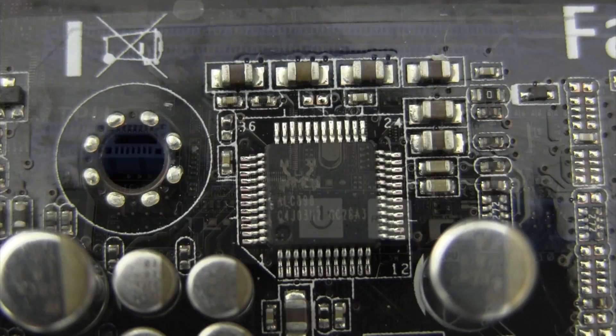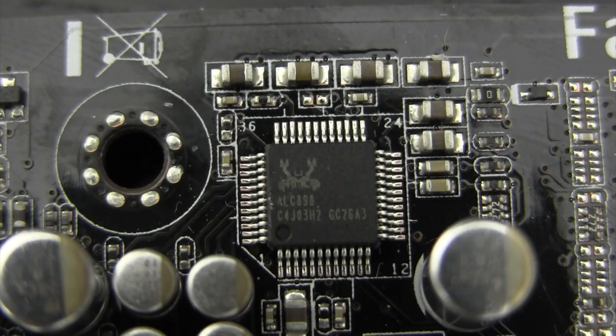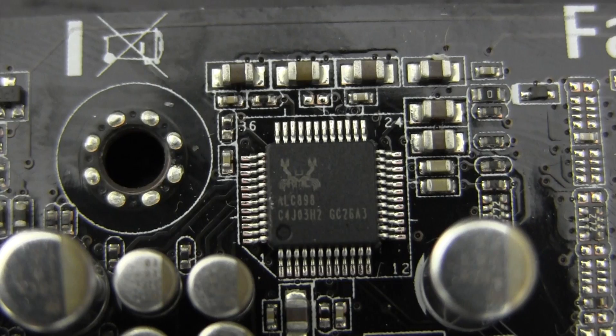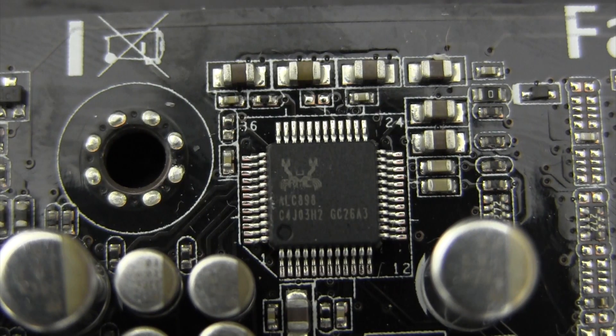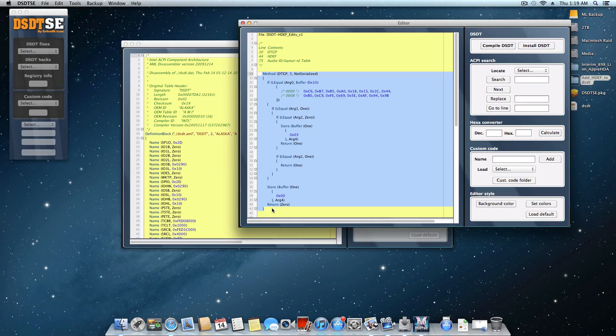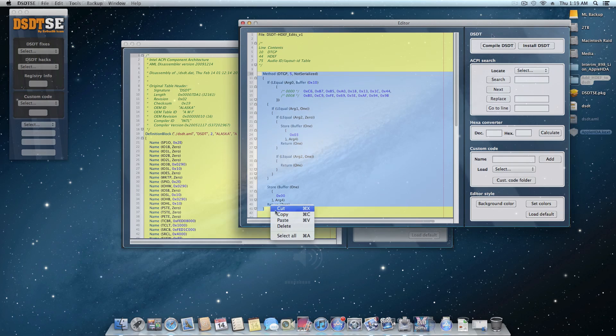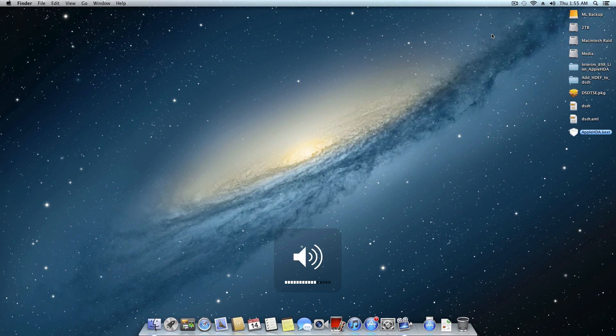For audio, this board uses the Realtek ALC898 audio chipset. Although this chipset is supported in OS X, I had to edit my own DSDT to get the audio working. Feel free to check out my tutorial for this by clicking the link in the video description.